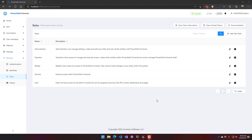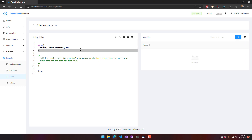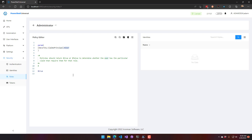When you first install PowerShell Universal, each one of these roles will have a script defined that determines how the role is assigned. There's an authentication step and then an authorization step. In this case, Windows authentication is being used for the authentication step, and each one of these scripts runs for the authorization step.